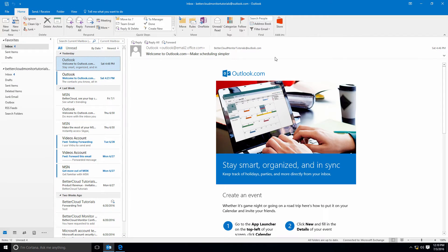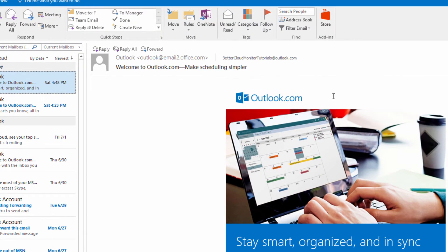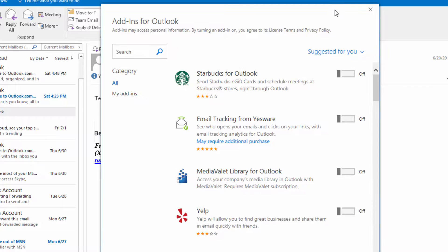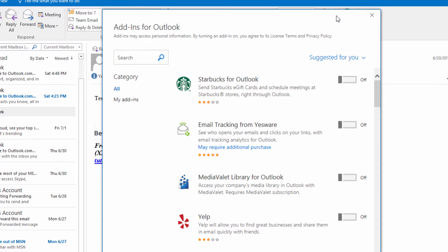Add-ins are very easy to install. All you have to do is click on Home and then go to the store icon on the ribbon. From here you can navigate through the available add-ins, and when you find one that you're interested in, just click here to add or purchase the add-in.